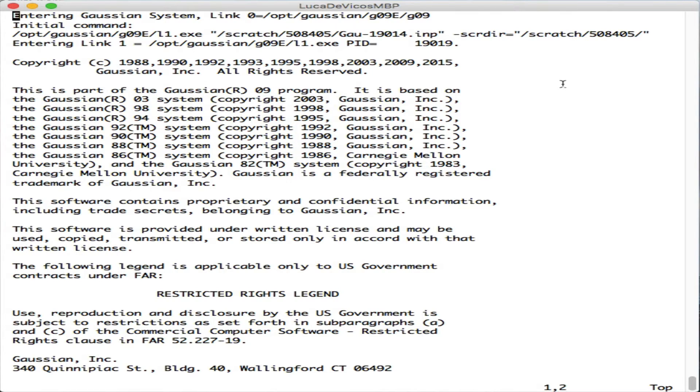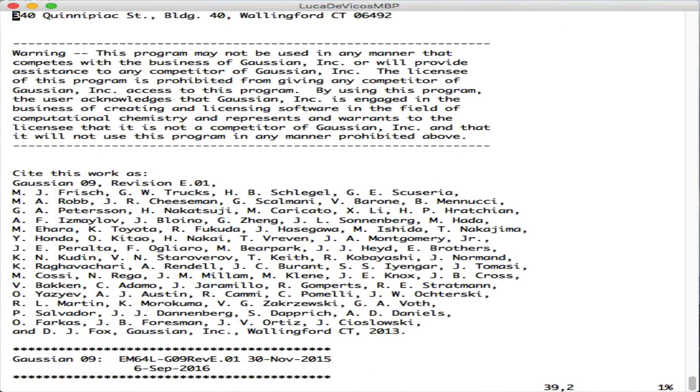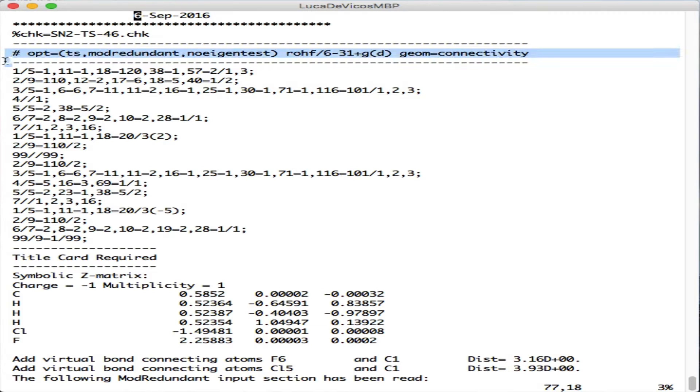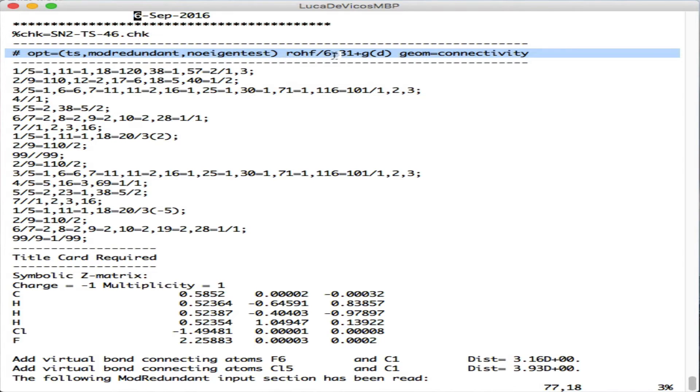This is the output opened with VI. After the usual information from Gaussian starts, first it repeats the input it was given. In this case, it was a transition state search without eigenvalue test done at restricted open Hartree-Fock with this basis set.